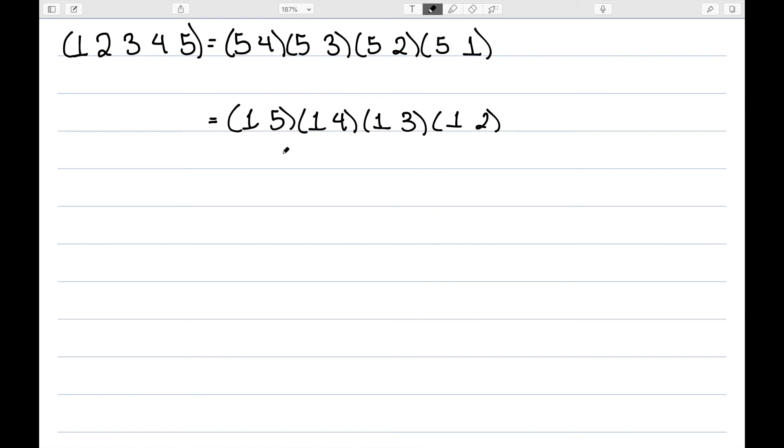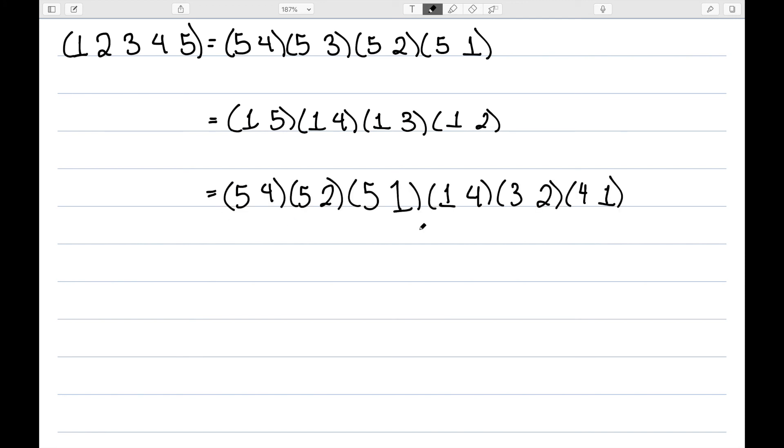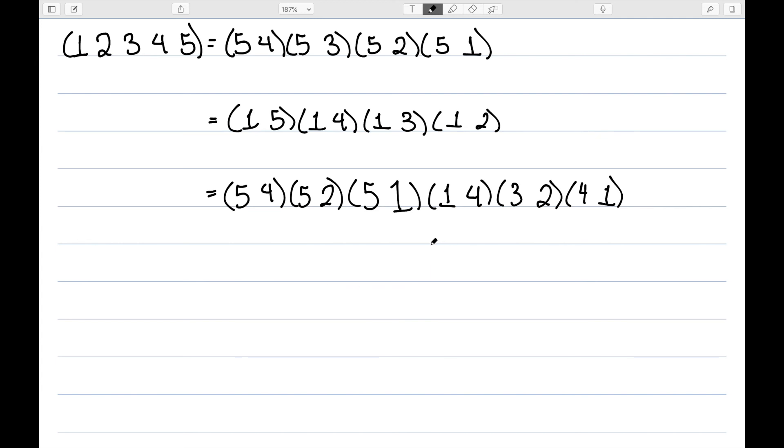So writing this as a product of transpositions is absolutely not unique. Here's another way to write this as a product of transpositions, and you can double check that if you try to condense this and do your composition, you do get back to the cycle 1, 2, 3, 4, 5. So not only how we write a cycle as a product of transpositions is not unique, the number of elements in that product is also not unique. Here we have 4 elements, but here we have 6. So how many transpositions we have is also not unique.